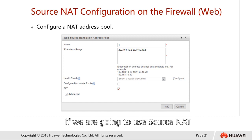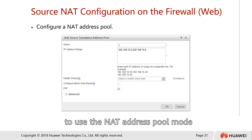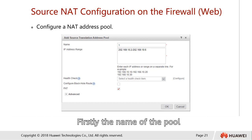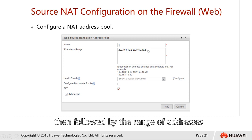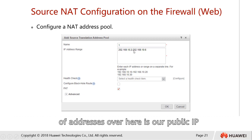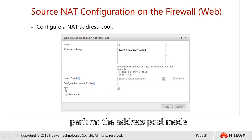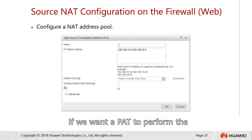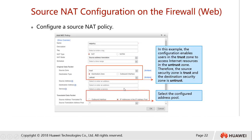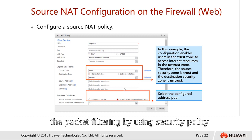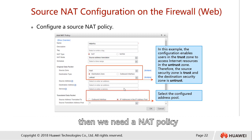If we are going to use source NAT, we can choose the NAT address pool mode. In this mode, we have to create a pool — first the name of the pool, then followed by the range of addresses, which is our public IP. We can choose to perform the address pool mode with PAT or without PAT. If we want PAT to perform port translation, then we should check the box. Since we have packet filtering using security policy, if we are going to do NAT, then we need a NAT policy.